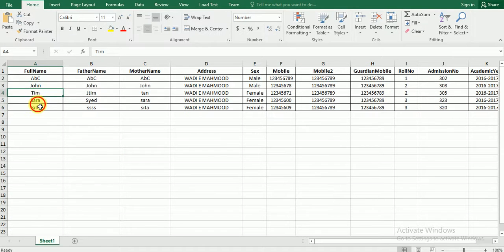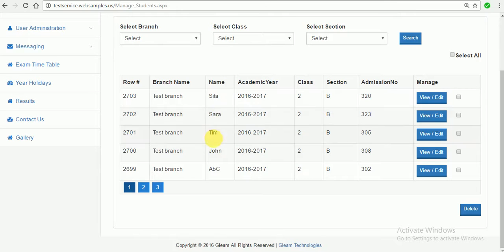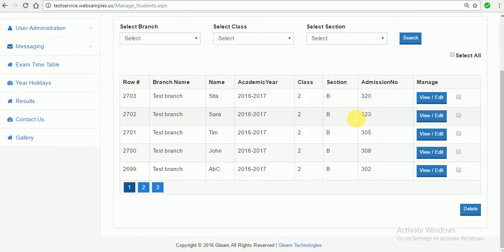A, B, C, John, Tim, Sarah, Sita. Yeah, that's it. So with all the unique IDs in admission number or student ID we can call it.